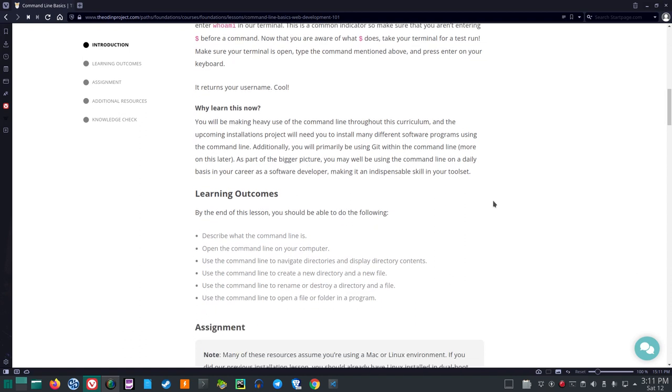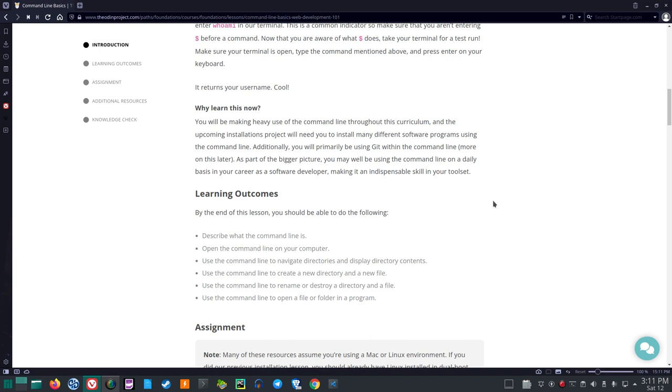Why learn this now? You will be making heavy use of the command line throughout this curriculum. And the upcoming installations project will need you to install many different software programs using the command line. Additionally, you will primarily be using Git within the command line. As part of the bigger picture, you may well be using the command line on a daily basis in your career as a software developer, making it an indispensable skill in your tool set.